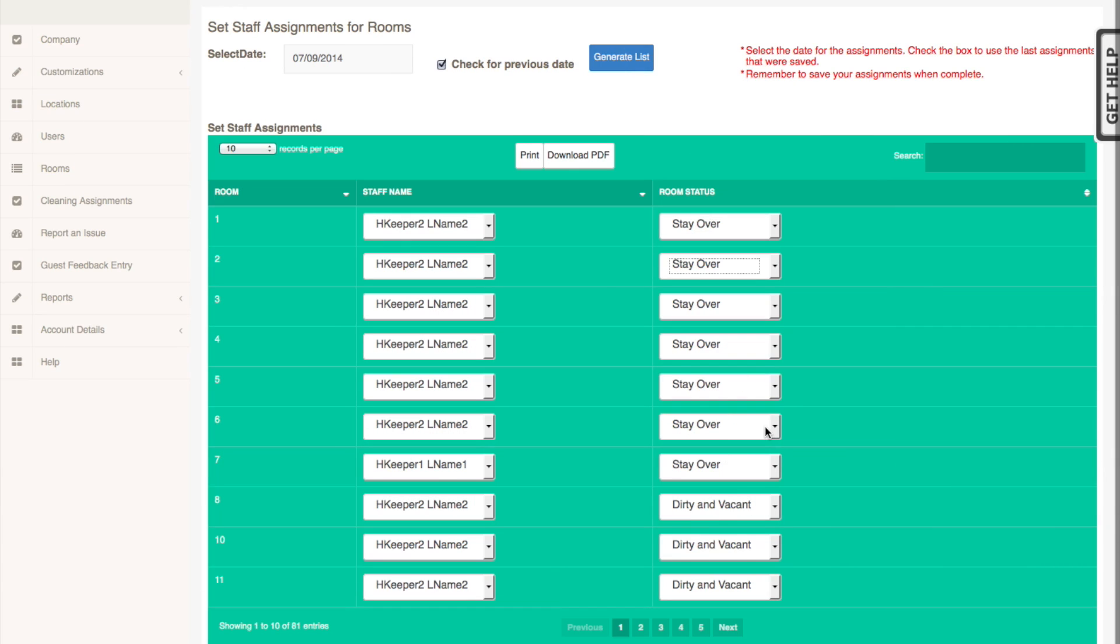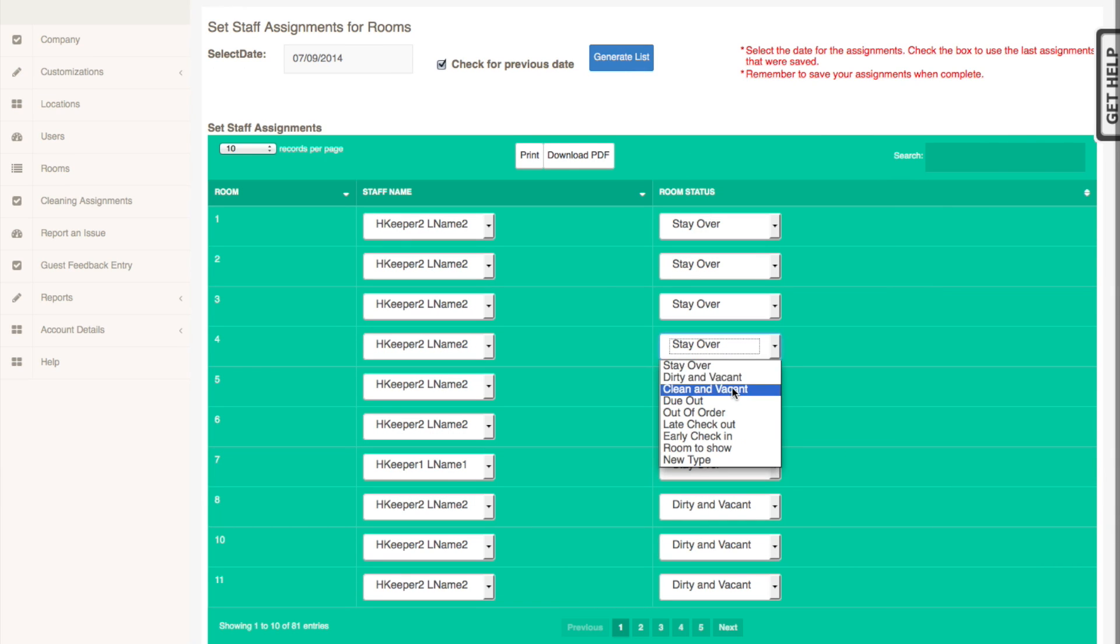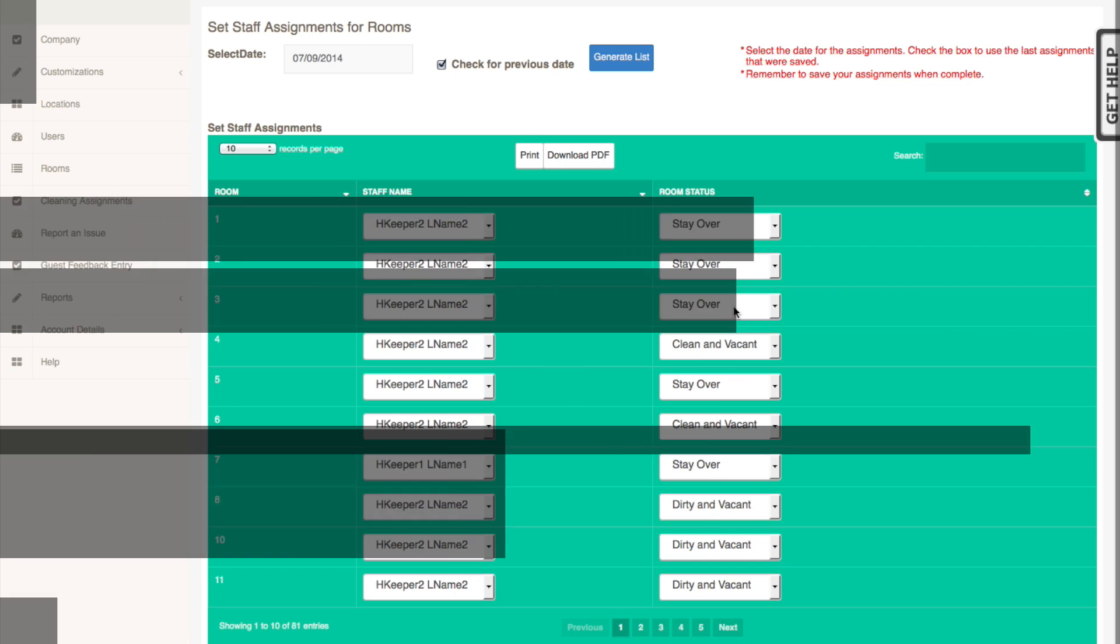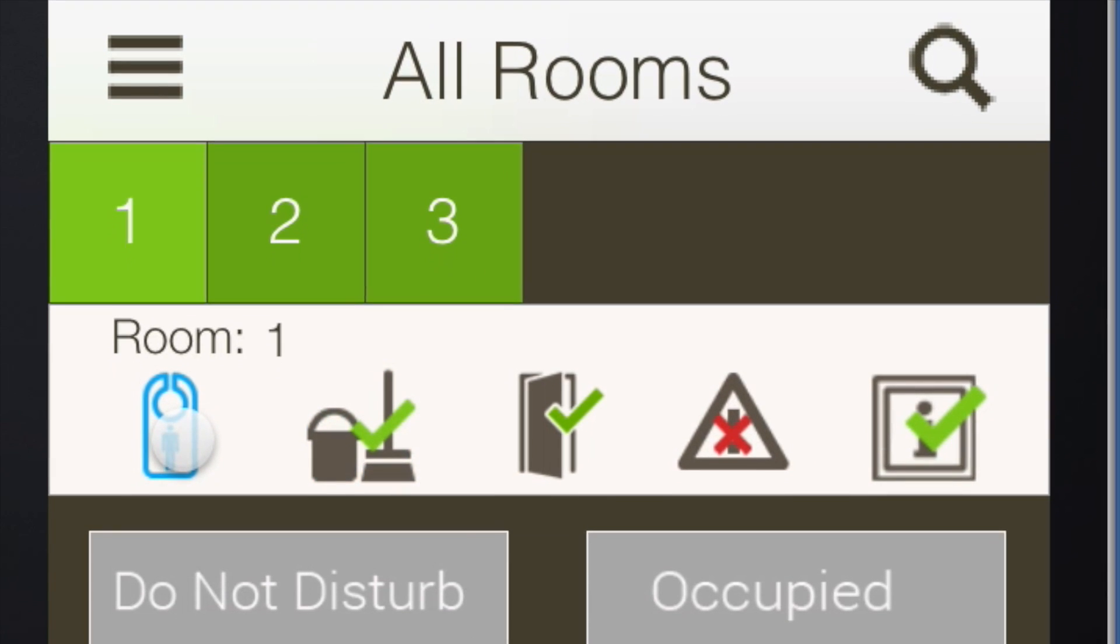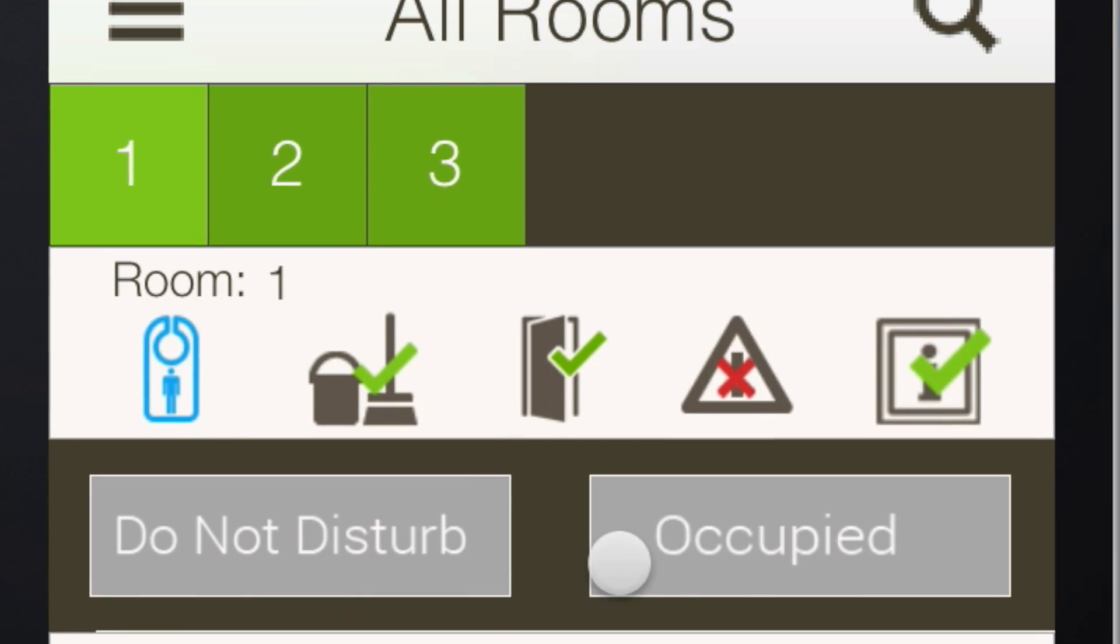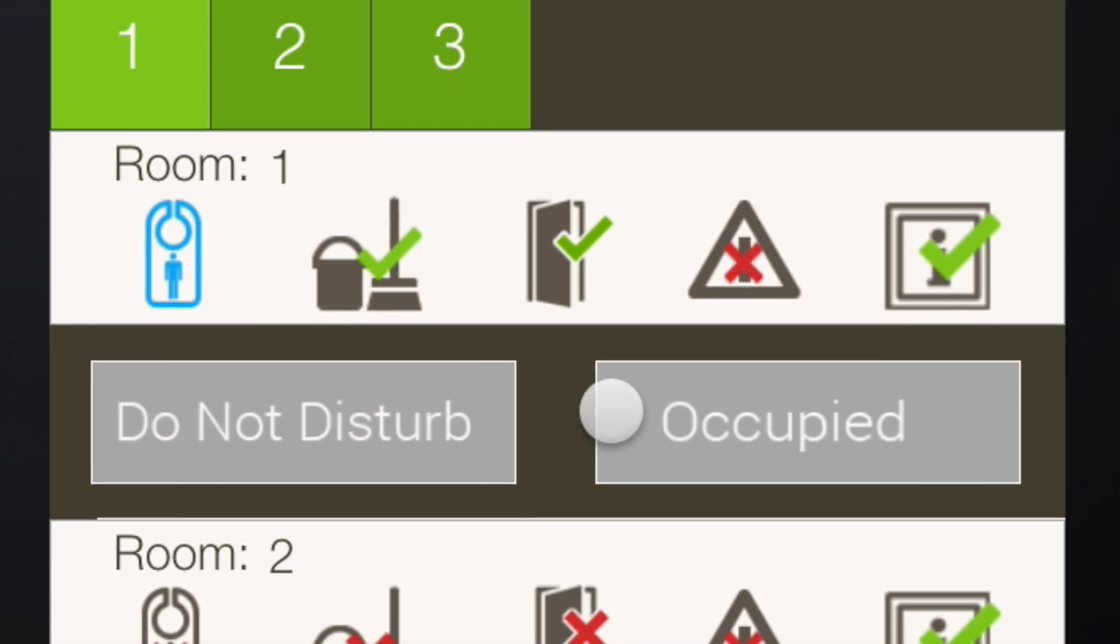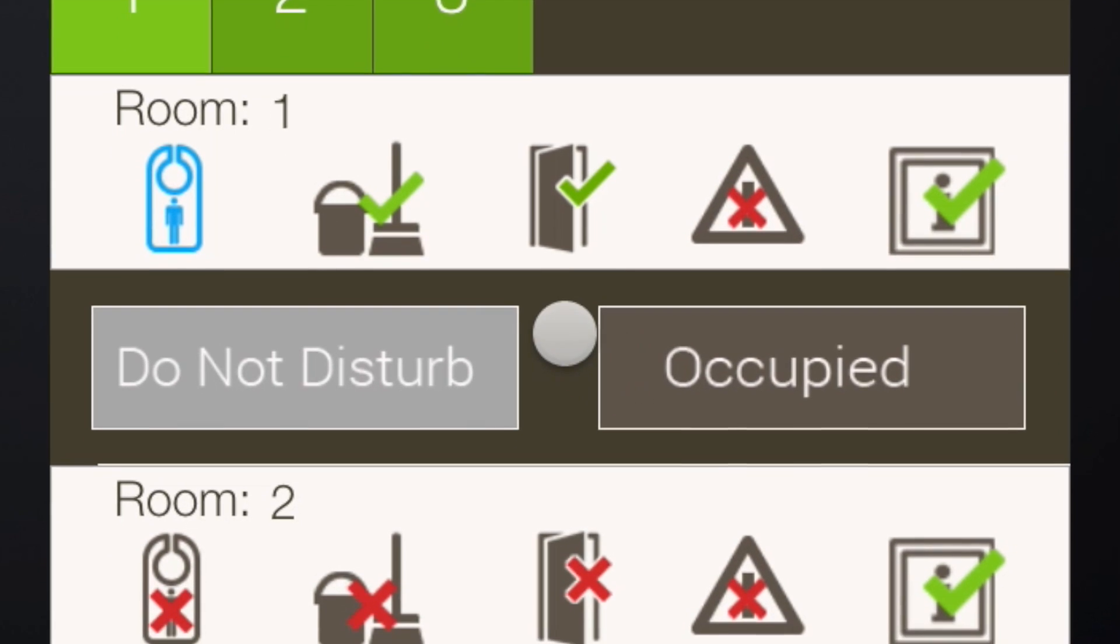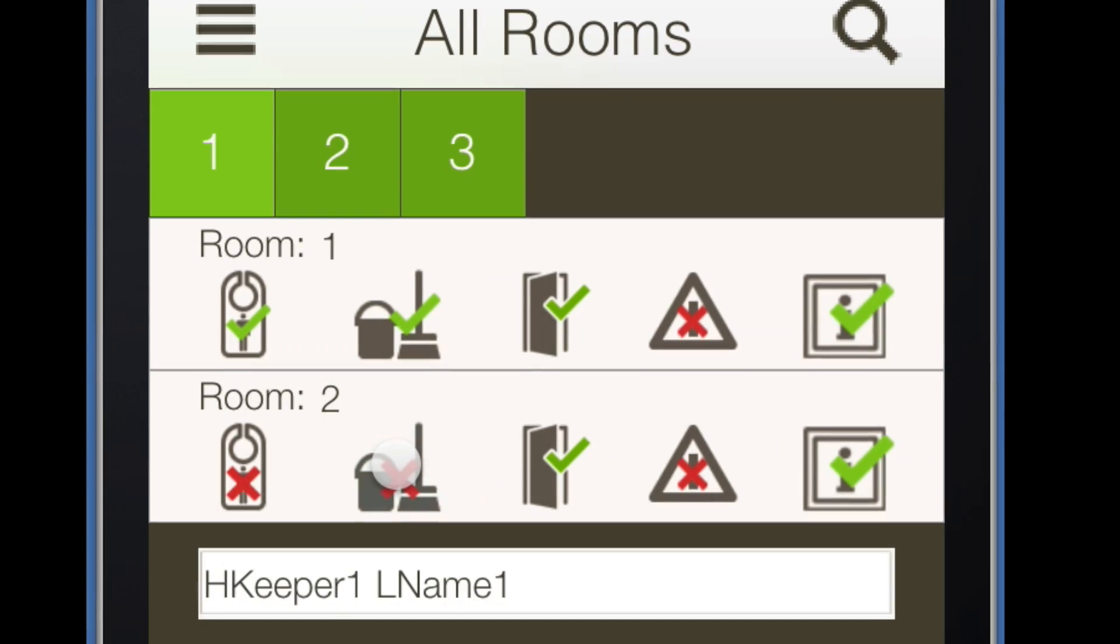Inspectors can review the status of the rooms and mark them with a do not disturb, early check-in, or late checkout status. The occupancy icon will display the status based on this information.